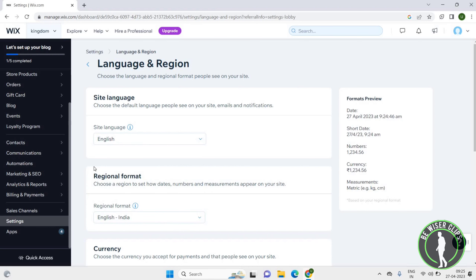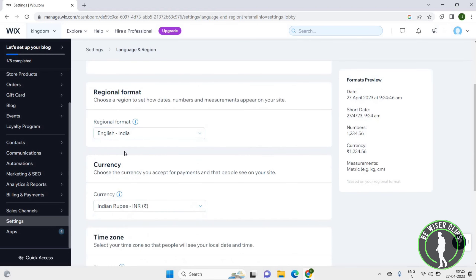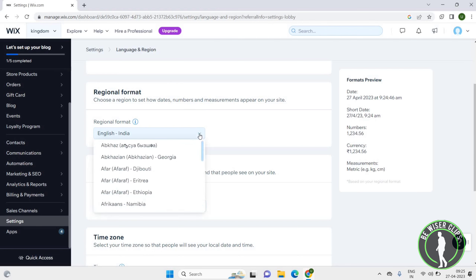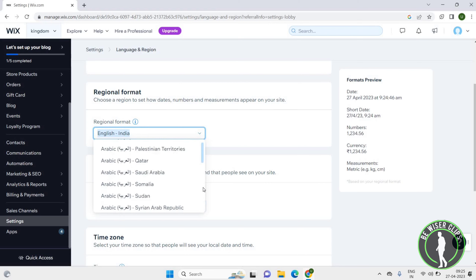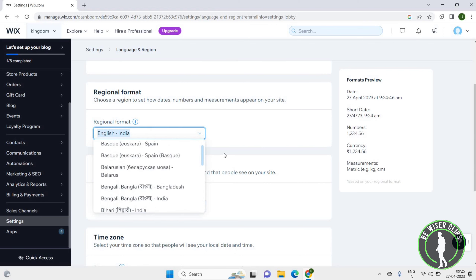You just have to click on the language that you want to choose. This is how you can change the language. Now moving on to Region Format — choose a region to set how dates, numbers, and measurements appear on your site. Click on the scroll down icon and you can see many options. Just click on the option that you want to choose.